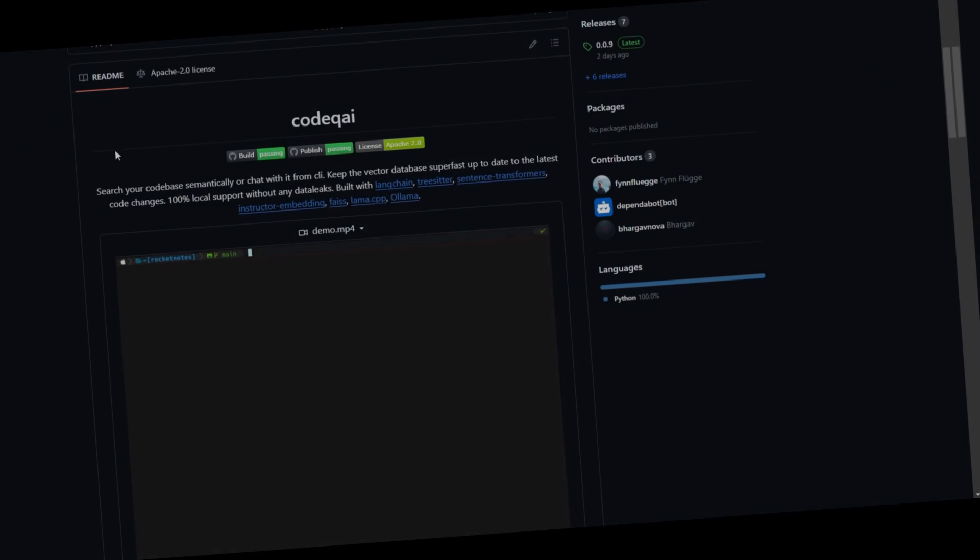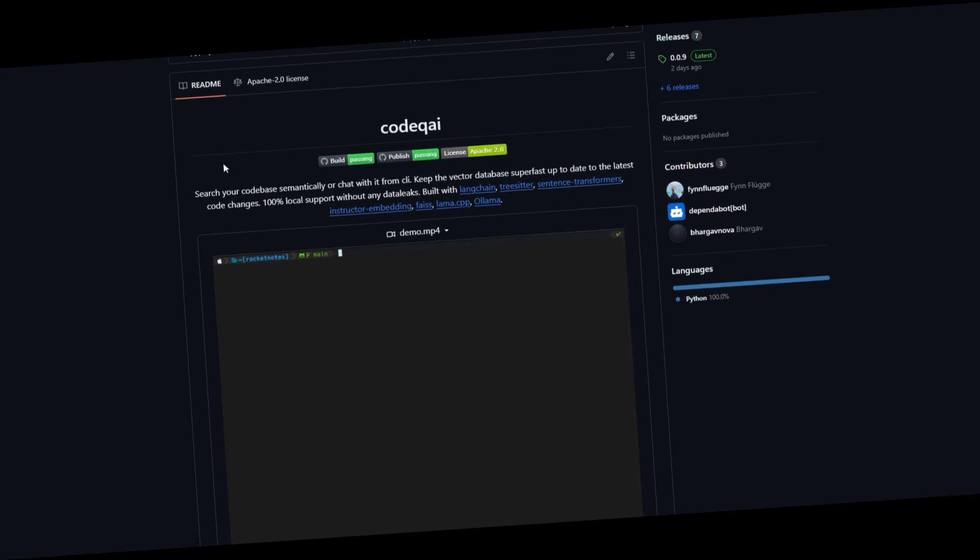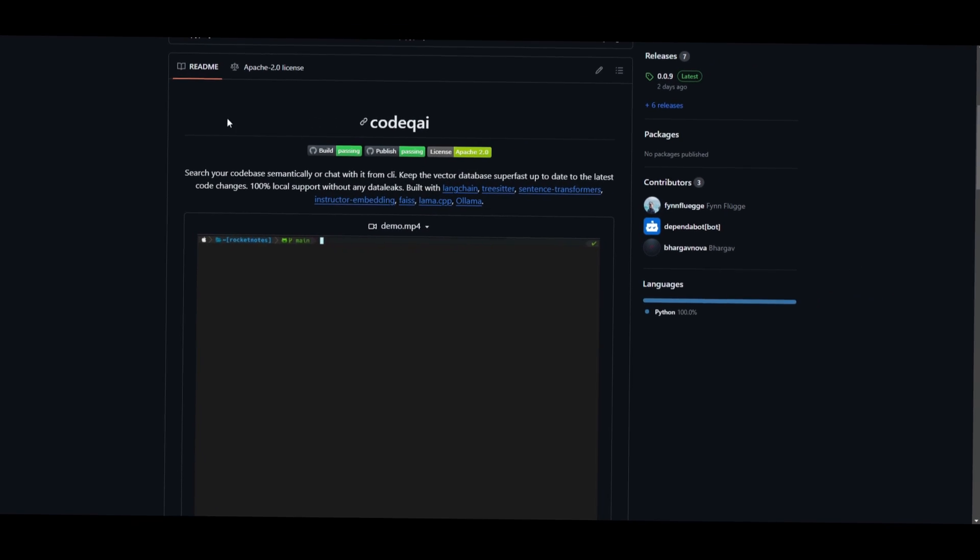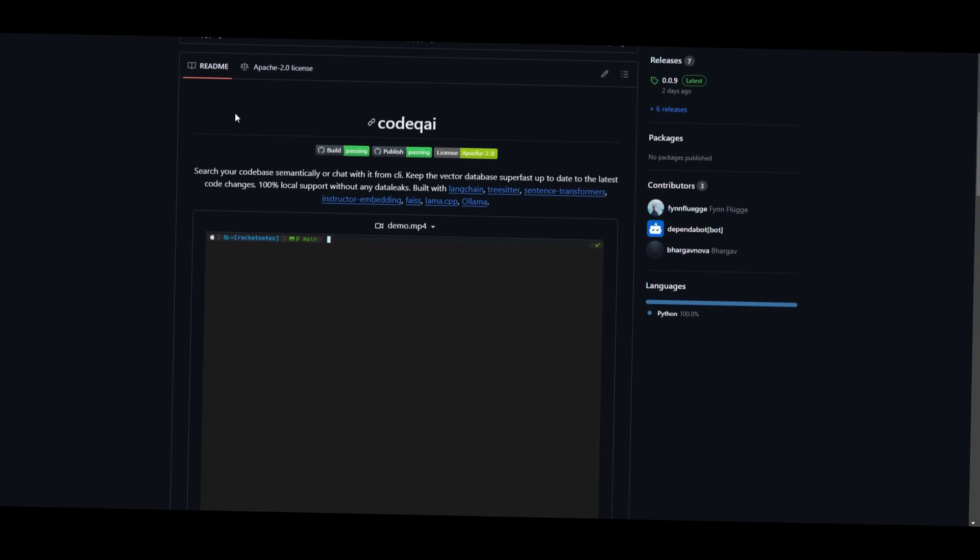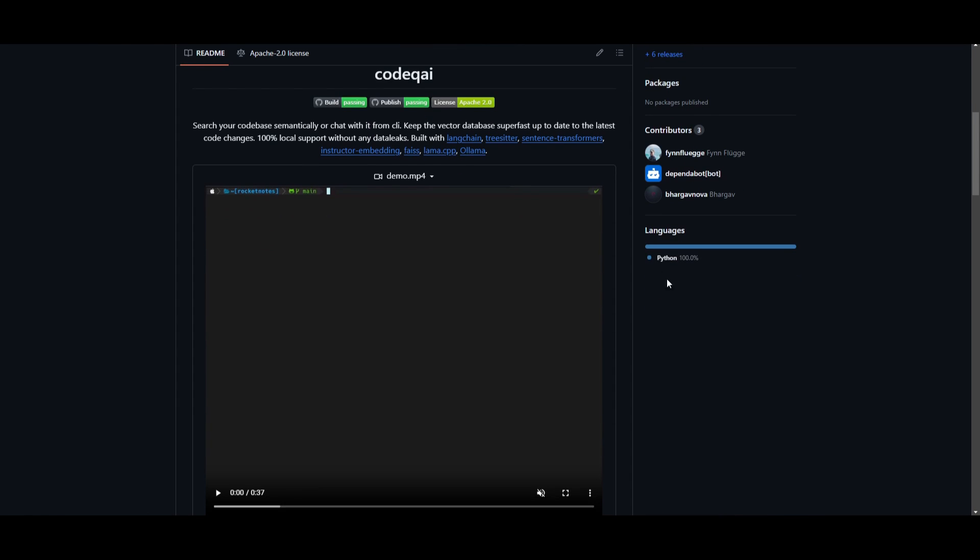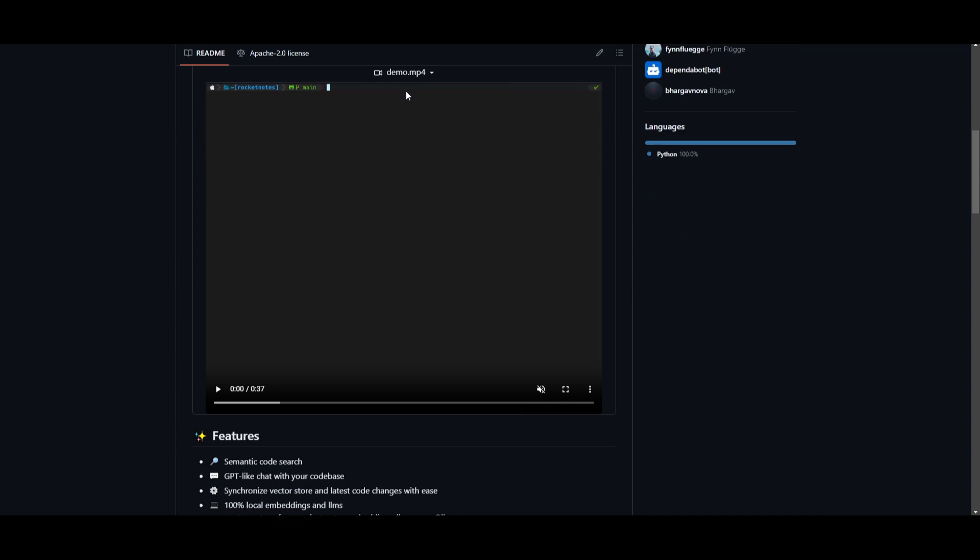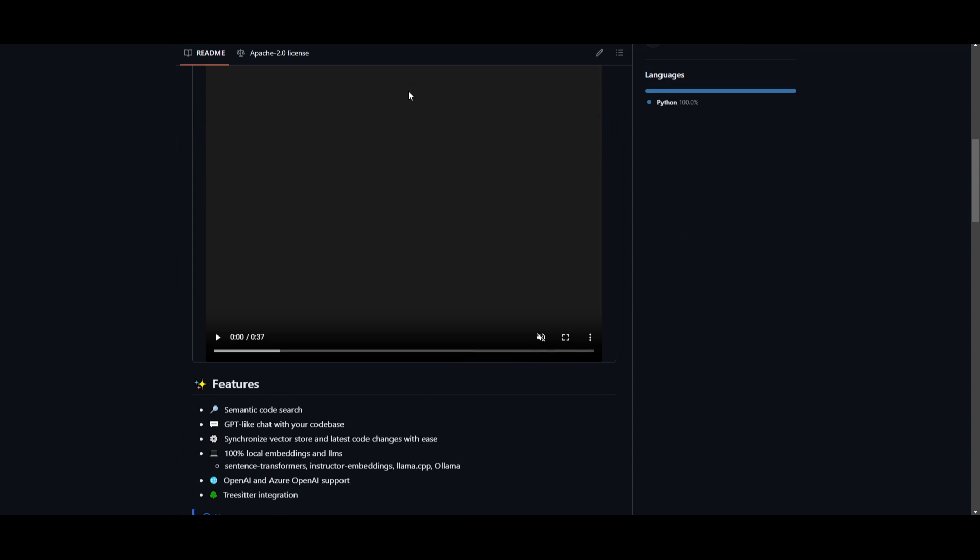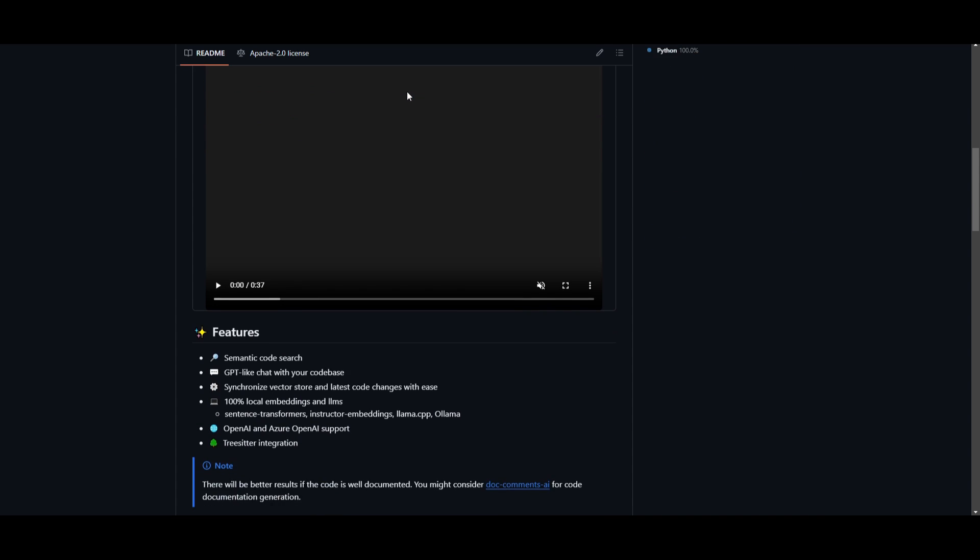I just have found the first local semantic code search and chat tool that you can basically work with right now. Introducing CodeQAI. It's an impressive tool that utilizes cutting-edge technology to enable 100% local code search and chat.